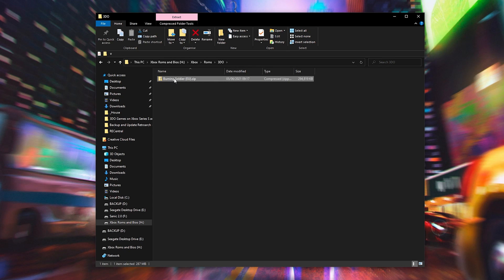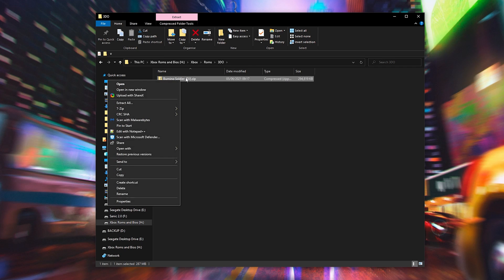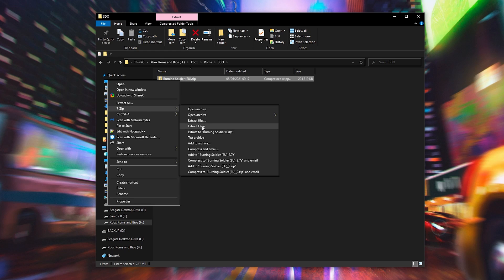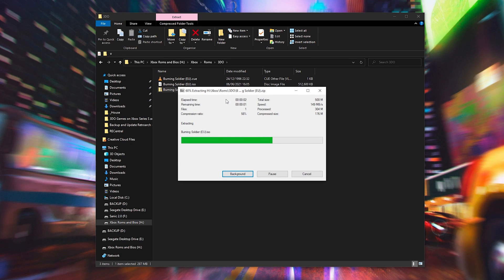For example, how you would do it with 7zip if it comes in either of those file formats: we simply right-click, we hover over 7zip, and we simply click Extract Files, or we can click Extract Here to extract in the same location. I'm going to be extracting here and my file is going to be extracting out.